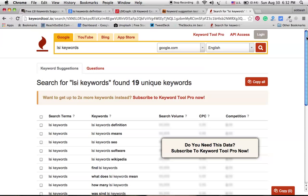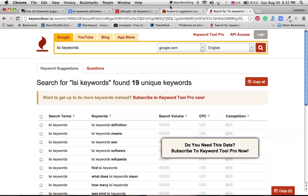I hope this video has helped you to find out the LSI keywords for your blog's content. I made a text article for this. You can check it out, and I will write down all these tool URLs in the description place so that you can easily reach those tools. Thank you very much for watching this video, and don't forget to subscribe to my YouTube channel. Thank you, bye.